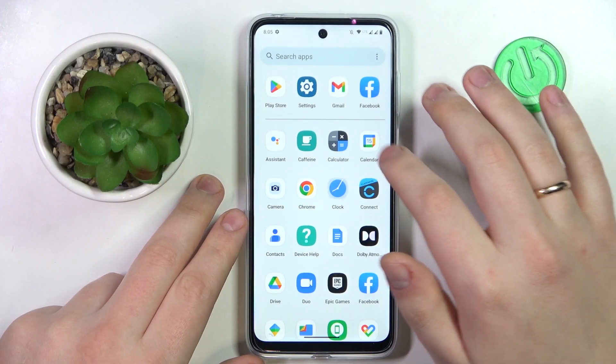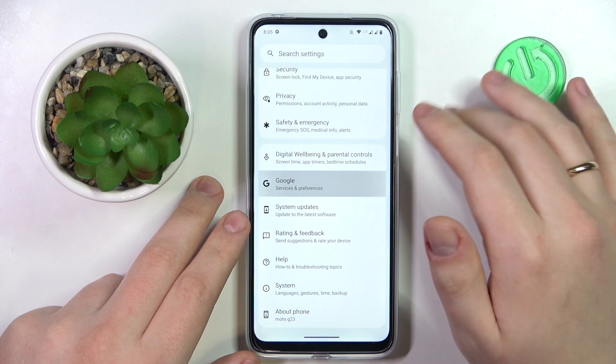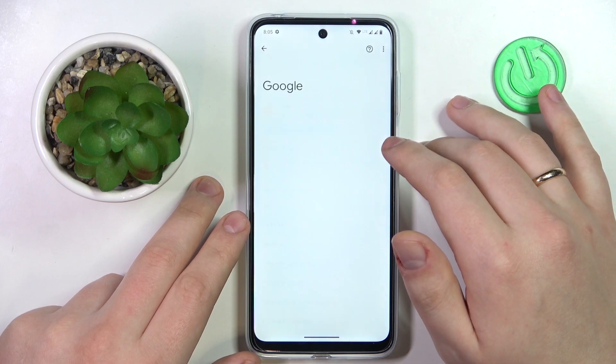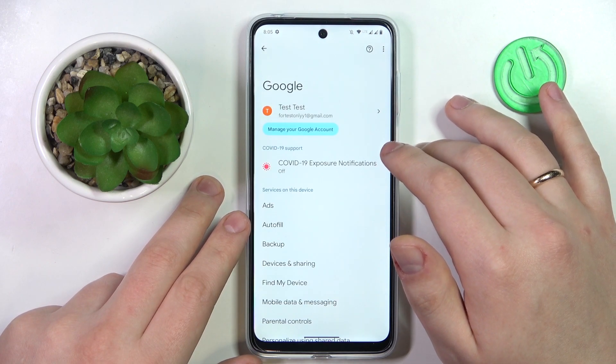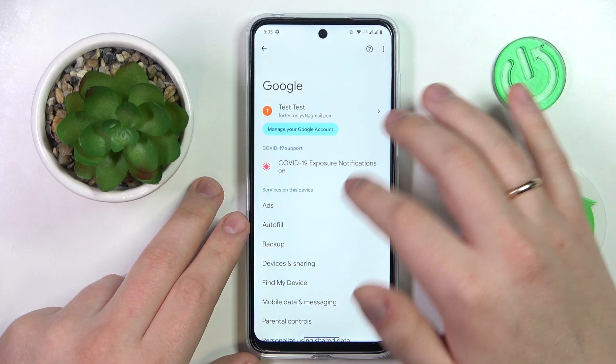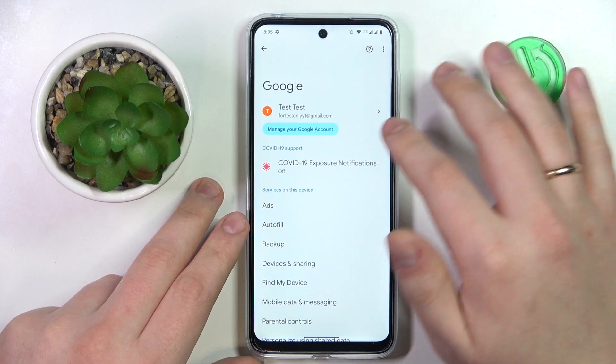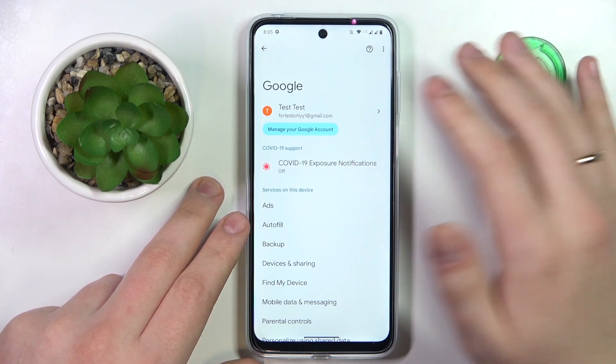To begin, launch Settings and enter the Google category. In here, make sure that there are no accounts currently added to your system.